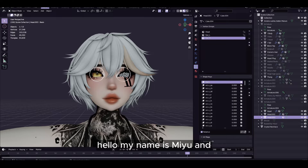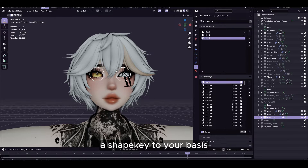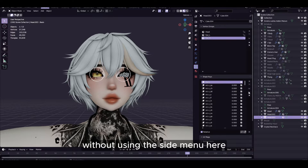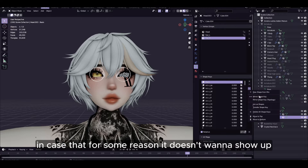Hello, my name is Mia and I'm going to do a little quick tutorial on how to apply a shape key to your basis without using the side menu here, in case for some reason it doesn't want to show up.